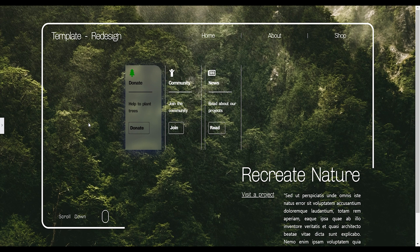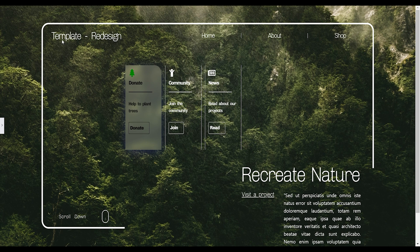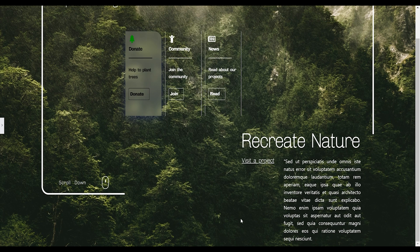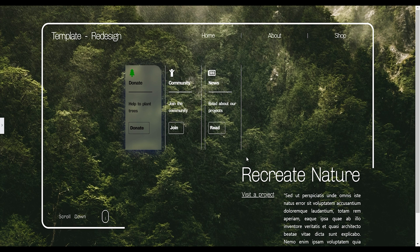Welcome back to Template Redesign. In this episode I'm going to make a landing page where you can donate for planting a tree — it's a community page where you can join the community, read news articles, or donate. It consists of a logo, a nav menu, a 'Visit a Project' button, and a scroll-down animation. This text makes a nice transition to the content underneath. I hope you like it — please like and subscribe.